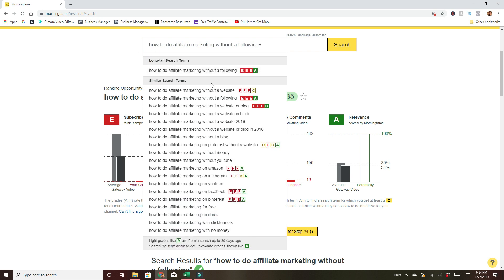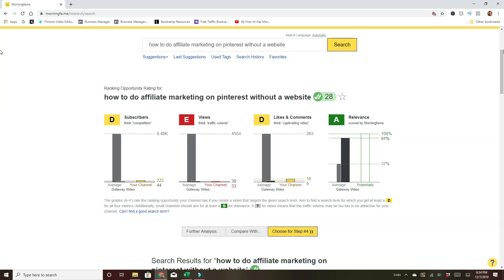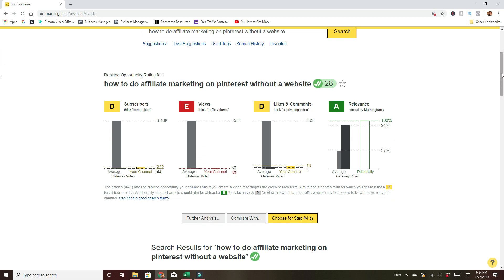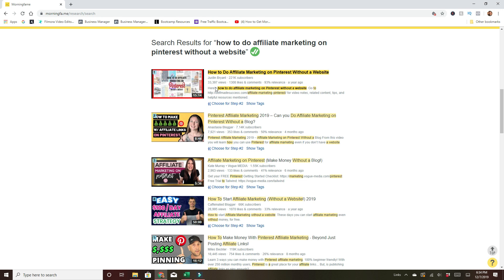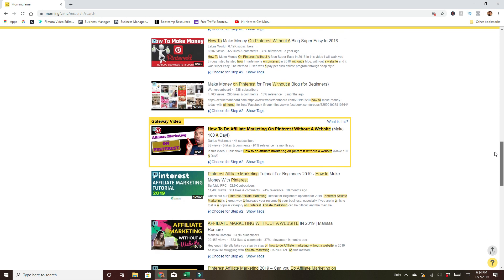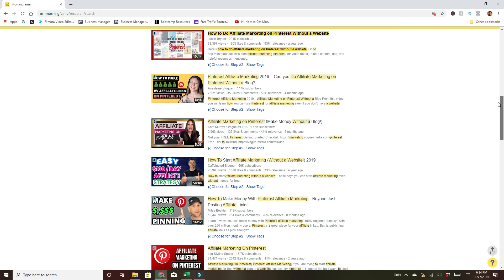So we'll try one more thing. What about affiliate marketing on Pinterest without a website? There's two Ds and an E — let's check that out. Okay, so this might be something worthwhile. The top video only has 4,500 views, and I have a chance of ranking for it. The first person here has it right in their title but no one else does — not exactly written that way. And down here, Darius McKinney has 44 subscribers and 38 views, and he's ranking within the top 10.